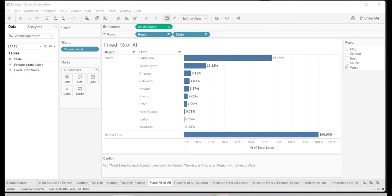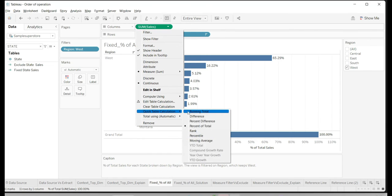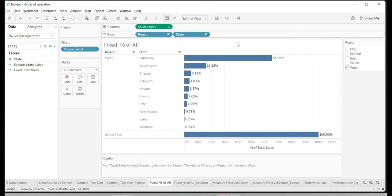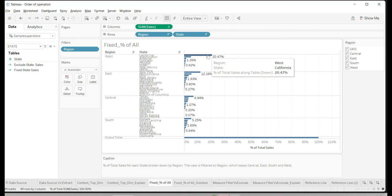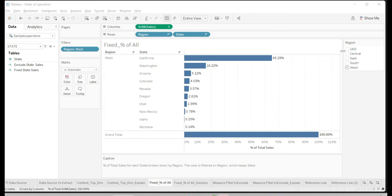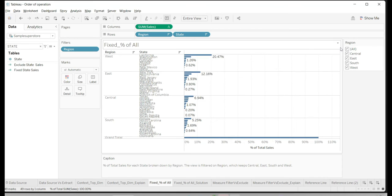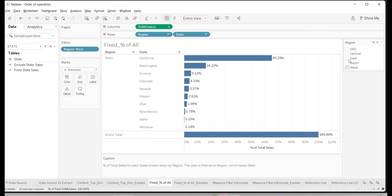Moving to the next use case: we have a similar view but the intent is to get percent of total. To get percent of total, go to the measure, use Quick Table Calculation, and select Percent of Total. The problem here is that I want the percent of sales for California with respect to overall sales across all regions. Right now it gives 65% within the West region, which is fine. But if I select all regions the percentage drops to 20.47% — the overall percentage across all regions.